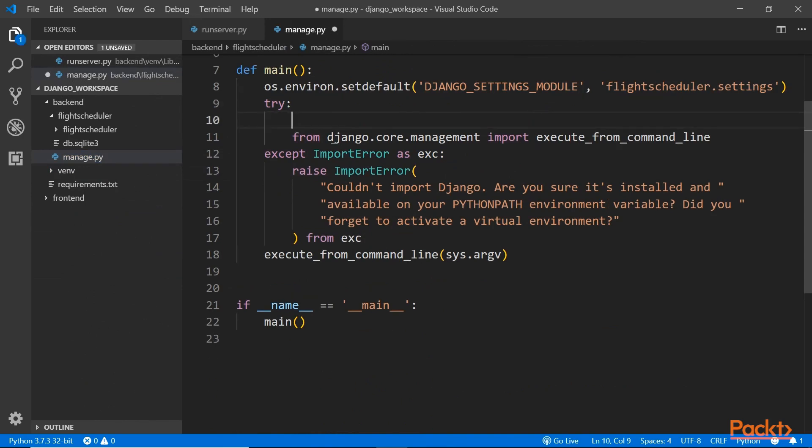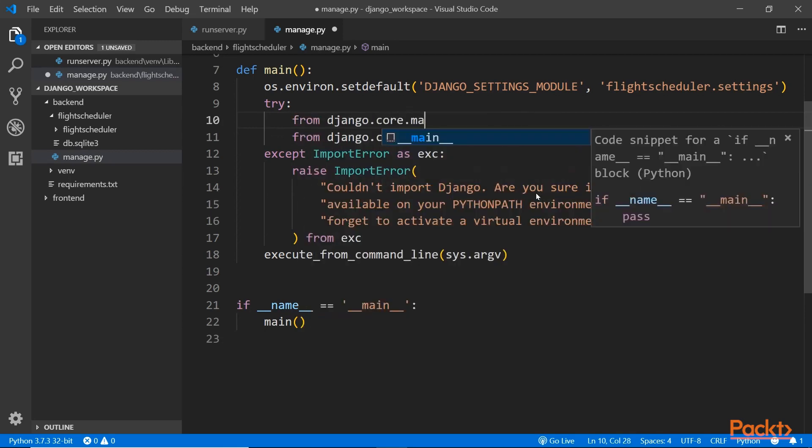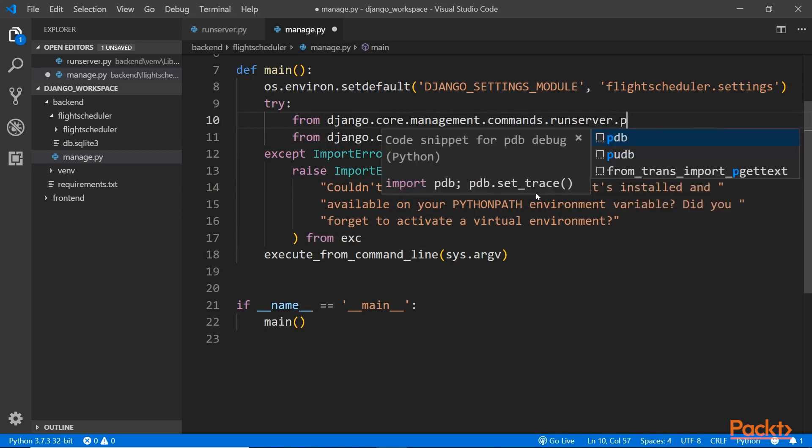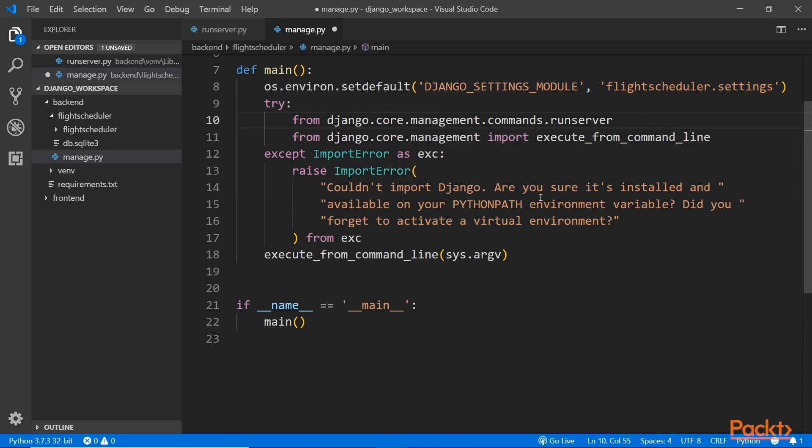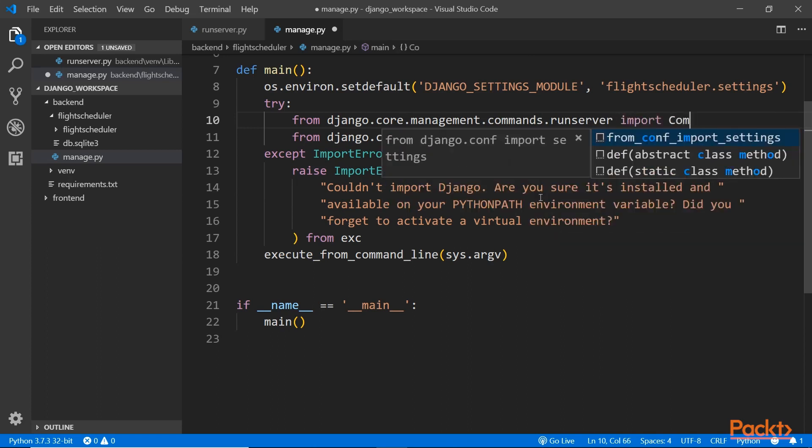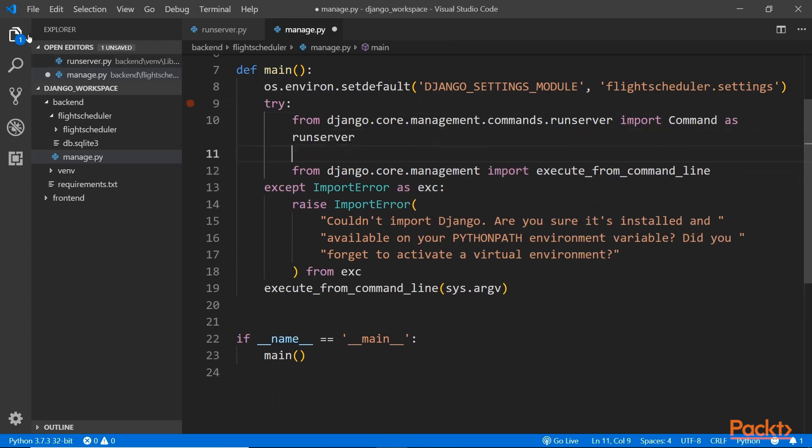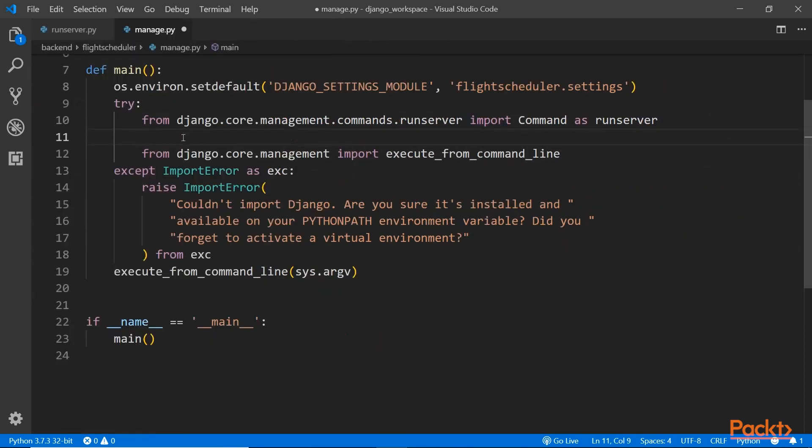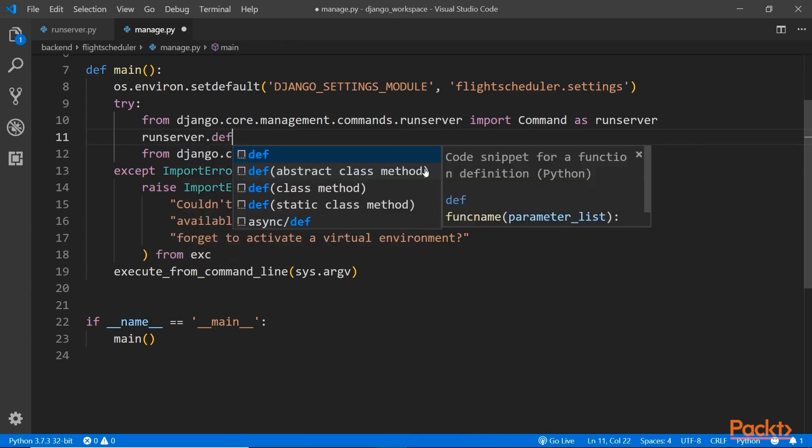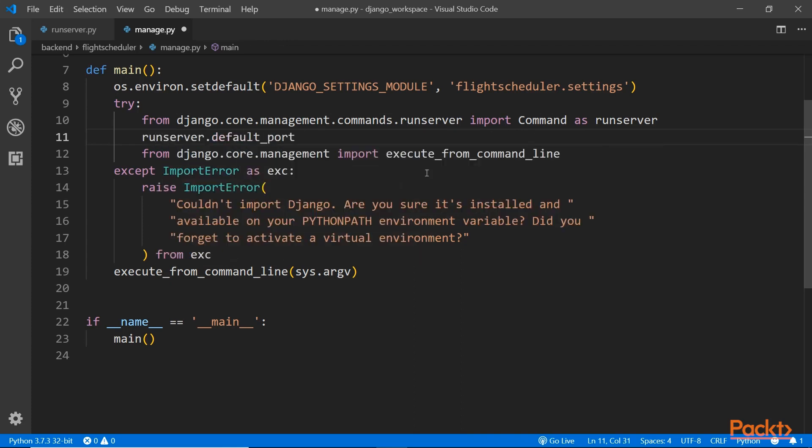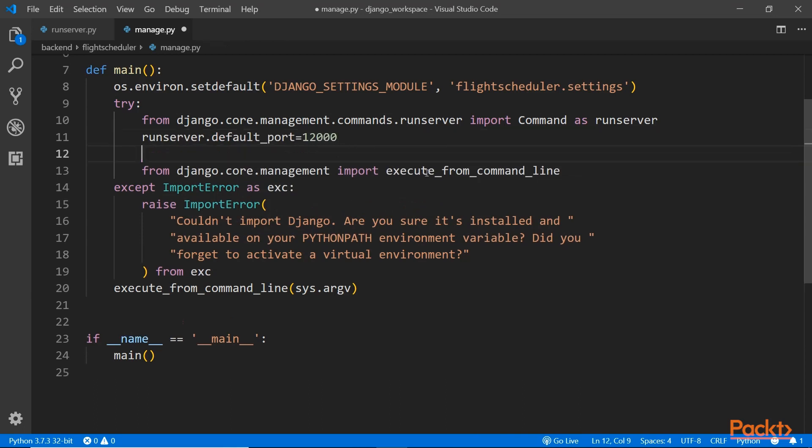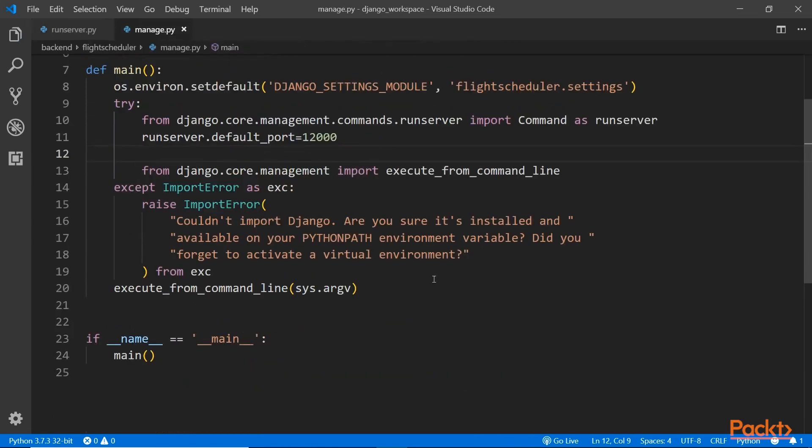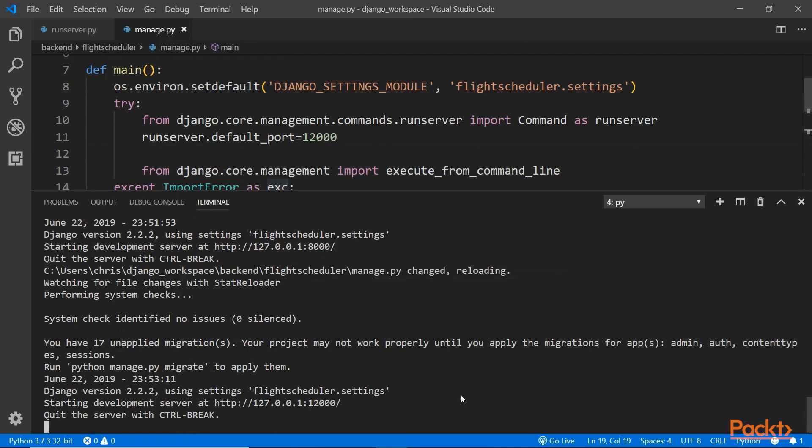For example, I can say from django.core.management.commands.runserver, and then from there you import the command. Then you can set the port number through this object. You can say runserver.default_port equals a new port, like 12,000. Now if you save it, you don't have to literally modify that file. You can override it from here. Now it's changed to port 12,000. Do it this way, otherwise just keep it default.